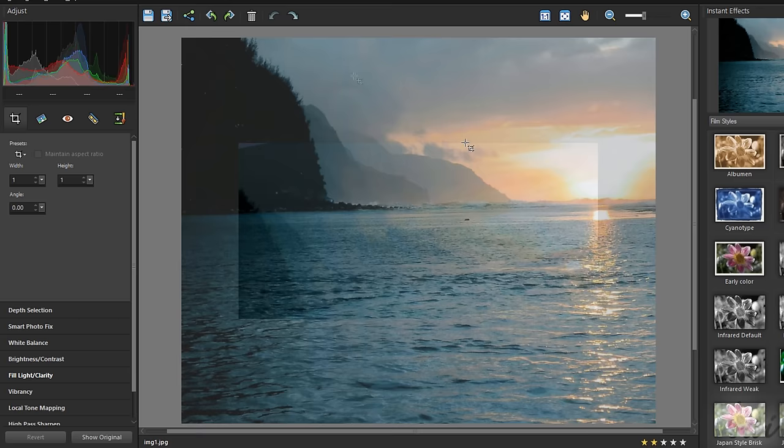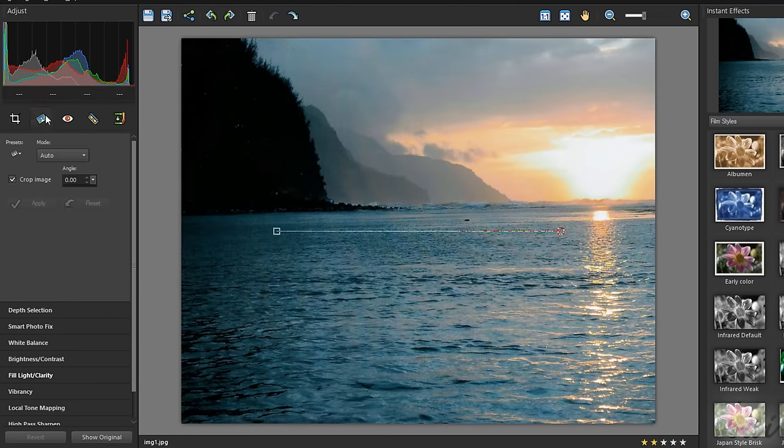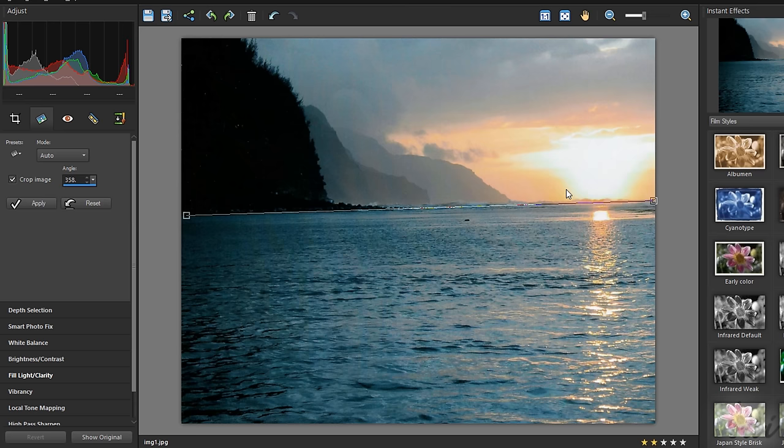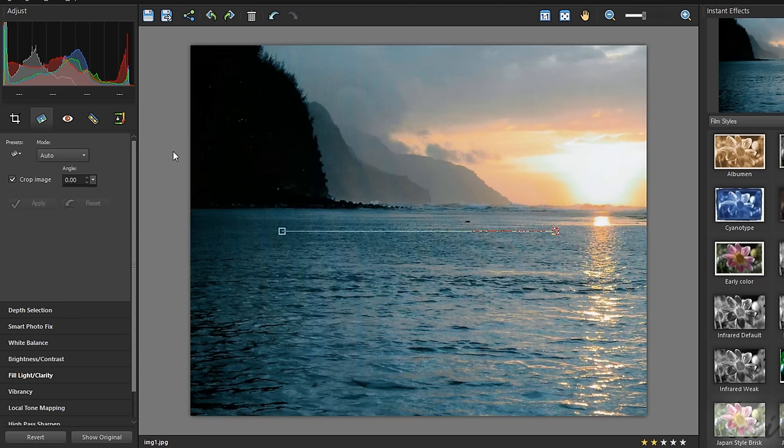Use the Straighten tool to align the picture horizontally, by stretching the segment nodes on the Preview and then clicking on Apply.